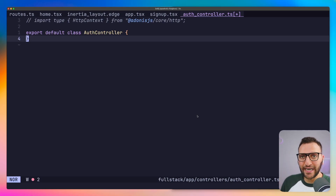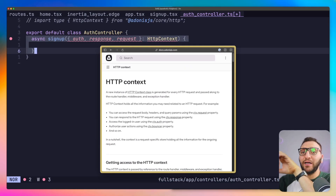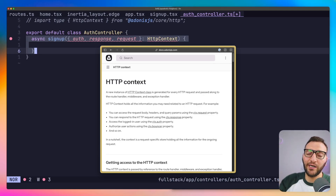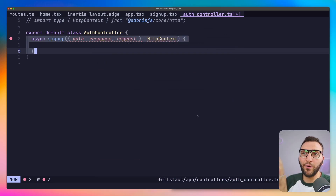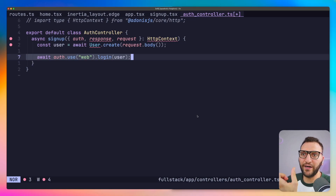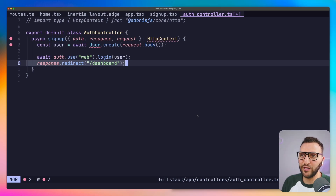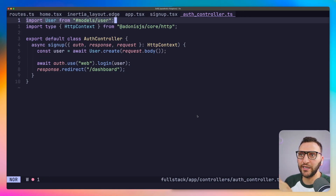I have the AuthController file open. I'll add a signup method — it's an async function that hooks into the HTTP context, using auth, response, and request. The HTTP context expands throughout the entire application and is very powerful. What we do is simple: call 'User.create()' and pass it the request body, which smashes the submitted data into the user model's create method. Then we log in that user using 'auth.use(web).login(user)' and redirect to dashboard. I'll re-import the HTTP context and the User model.